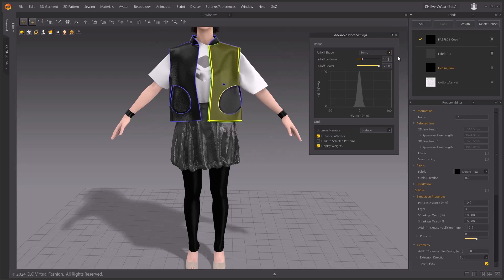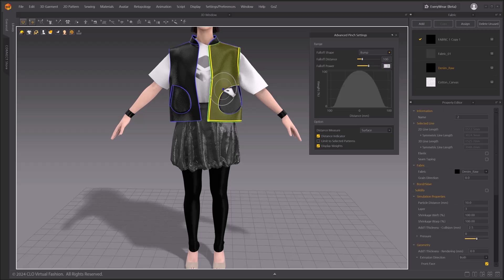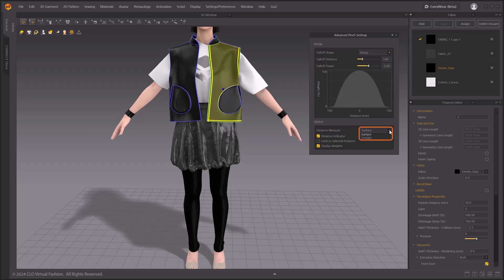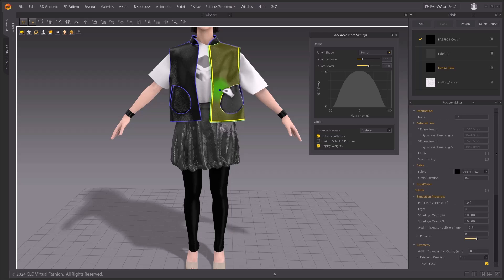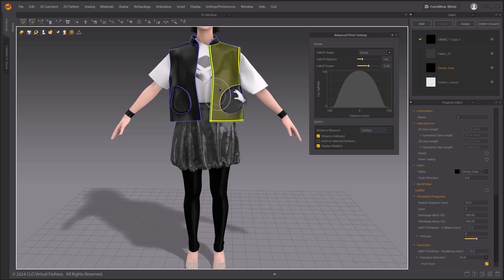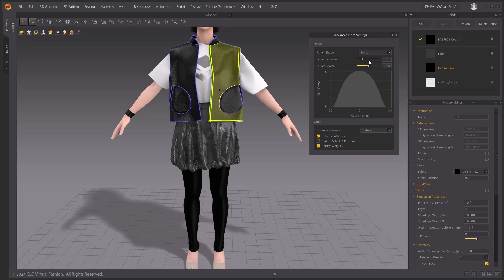I will set everything back to default values. Distance measure provides two different options: surface and straight. When you set it to surface, the selection is happening along the surface from the center point of your indicator. Your selection is limited to a single layer pattern.